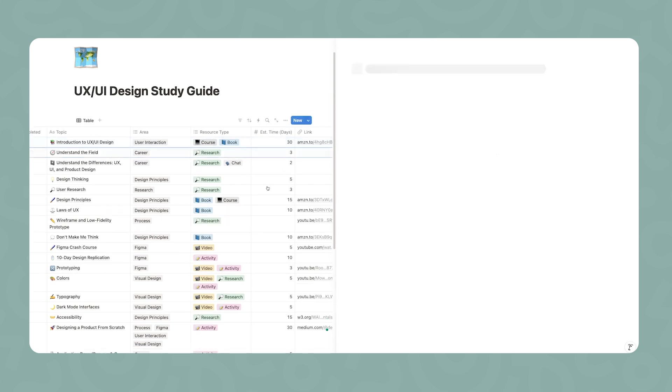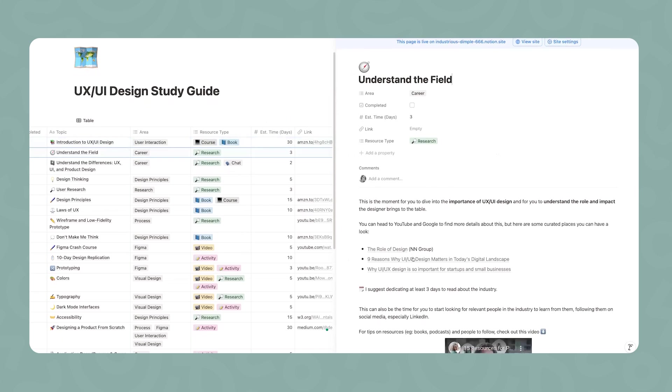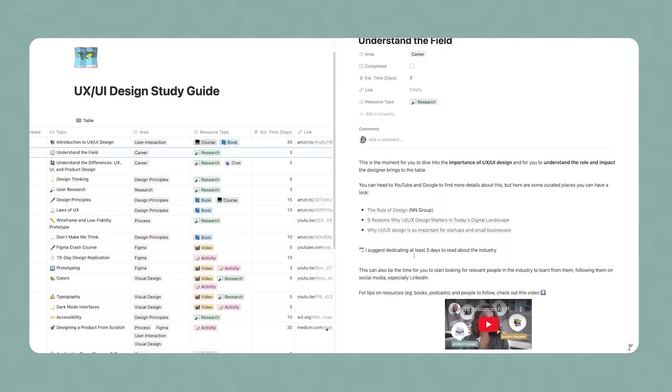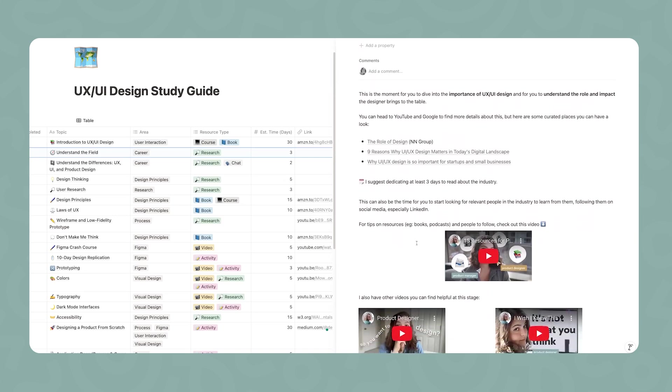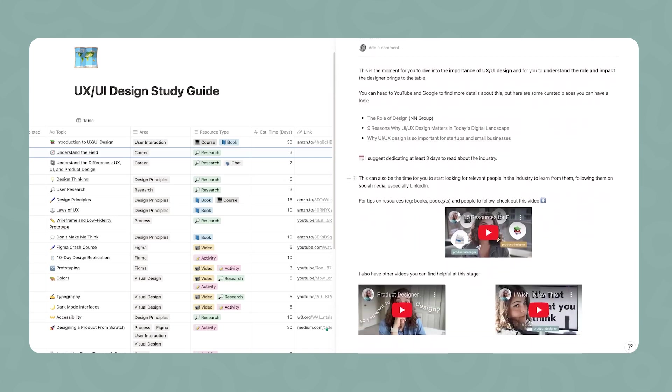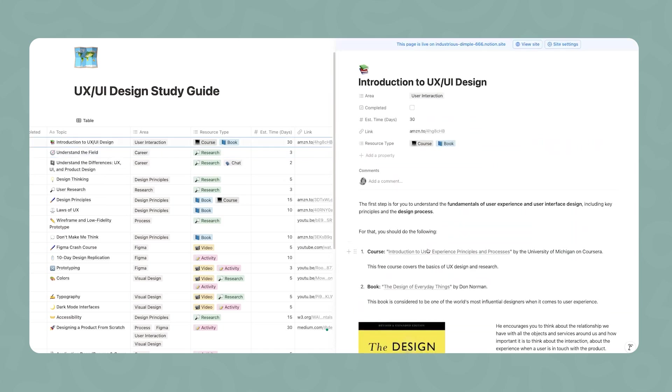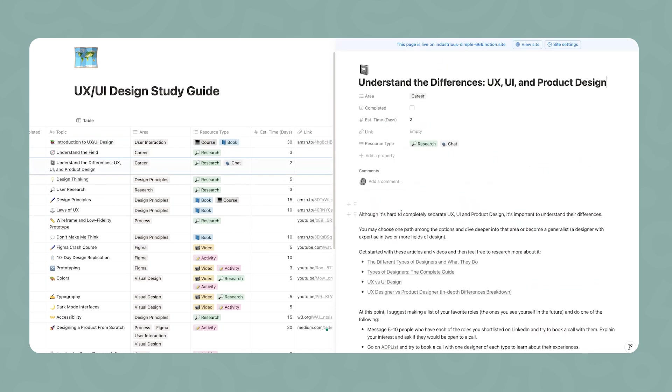Then moving forward, it's going to be important for you to understand the field. This is going to be the time to read about the role of design, about why UX UI design matters, and some important aspects about the industry. I included a video of mine where I share 15 resources for product designers, and also two videos with my take on the reality of being a UX UI designer. You can be reading these articles while reading the book I mentioned and taking the course. You don't have to wait to finish all of this to move to the next step.